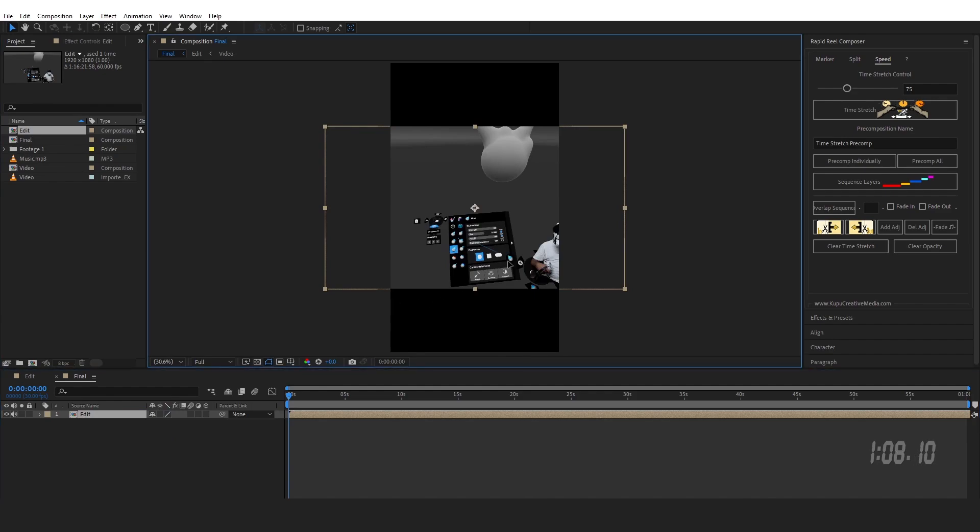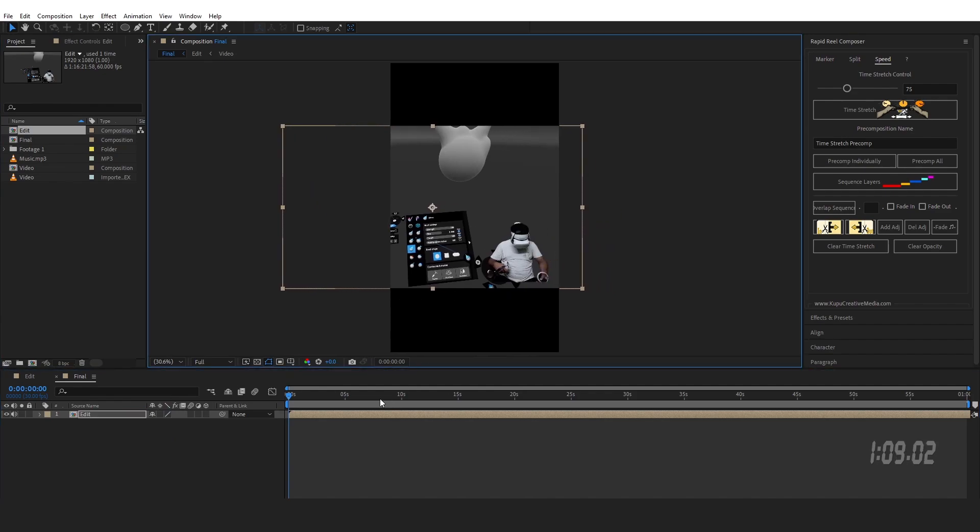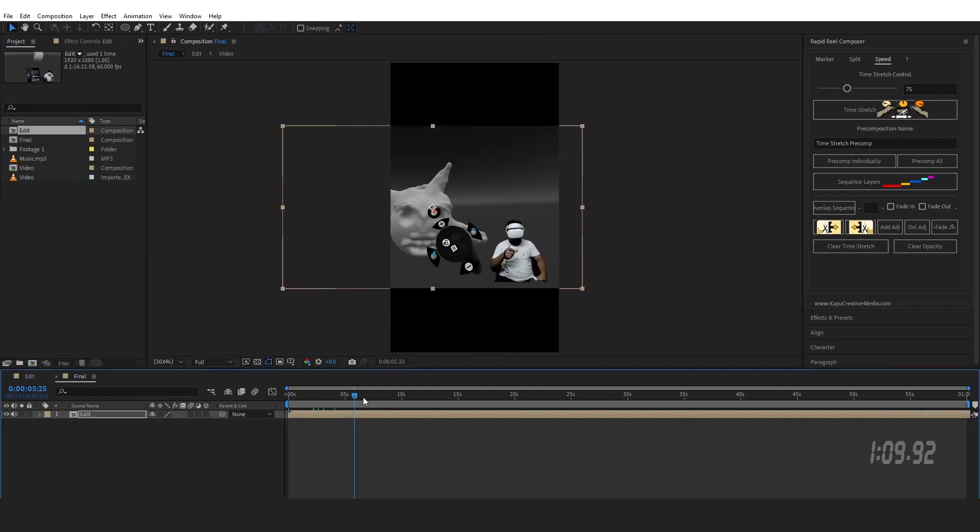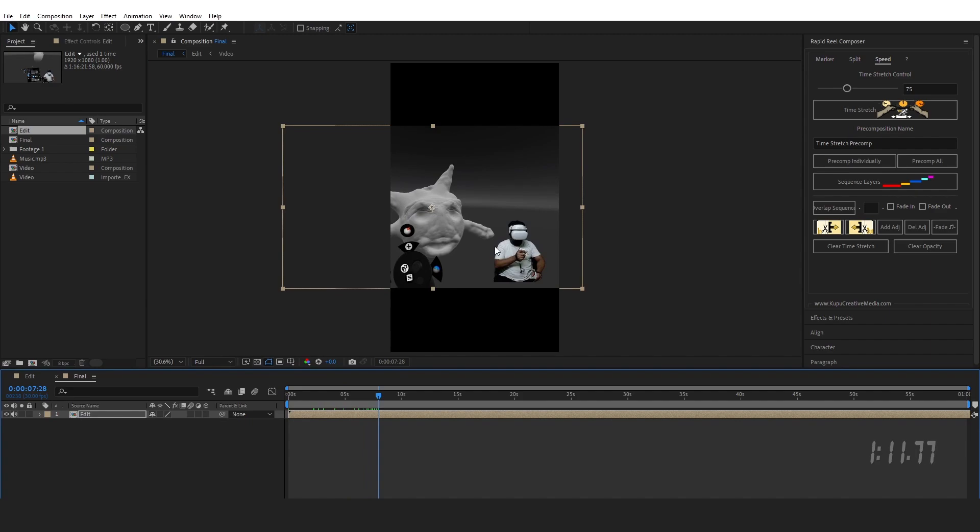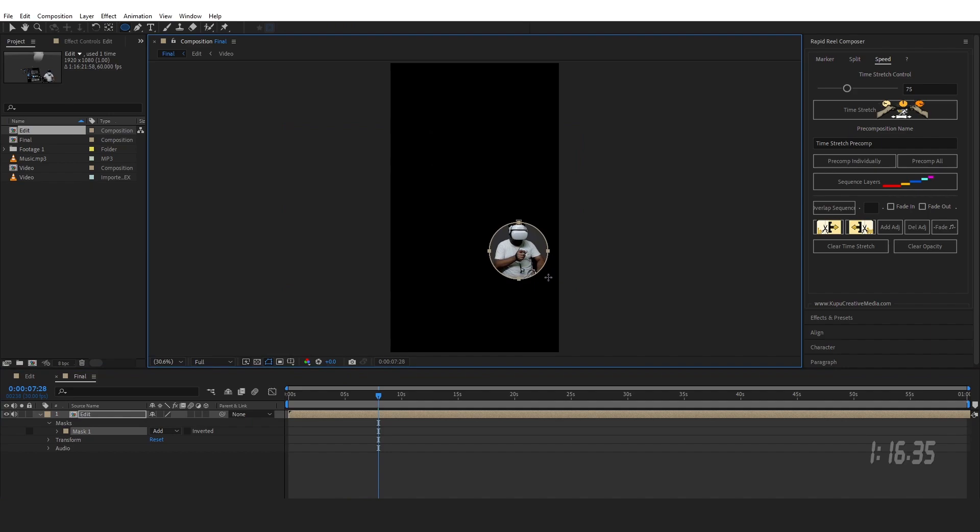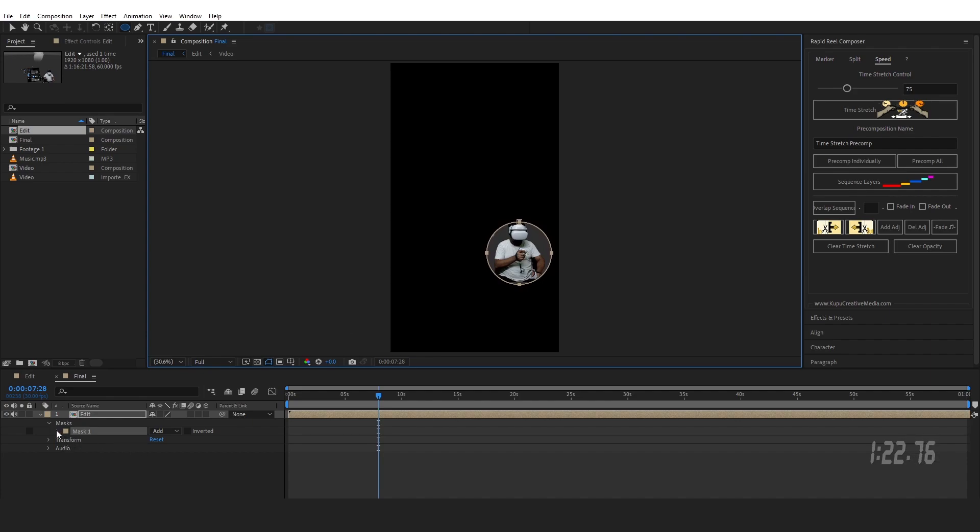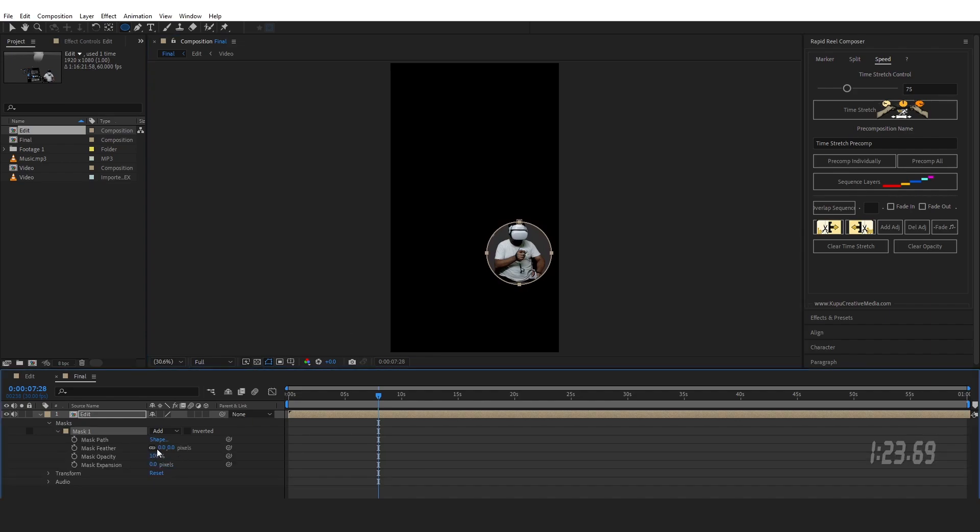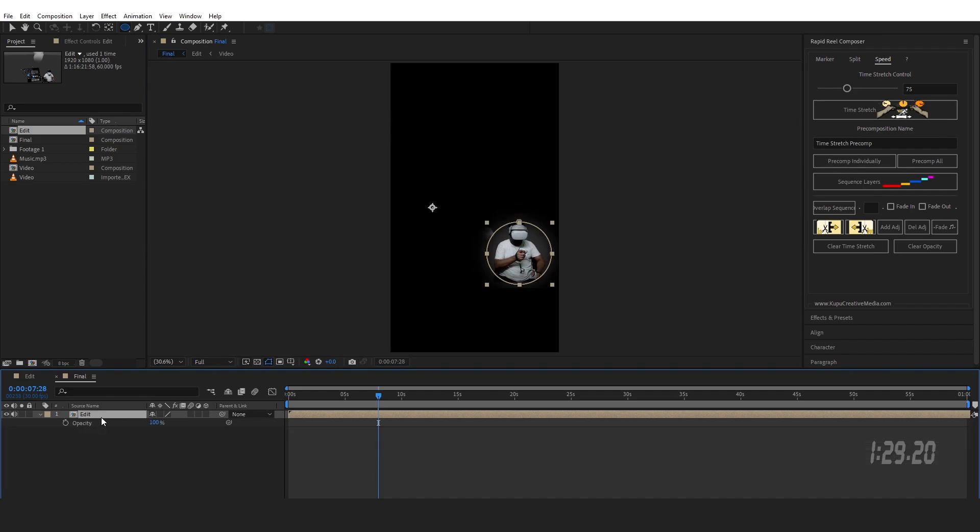Now as you can see it's not completely filling the size as we expected, so I'm going to mask myself out from here. Do some feather and change the opacity to 60.